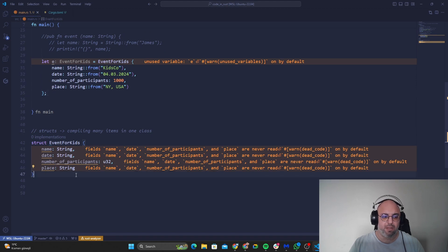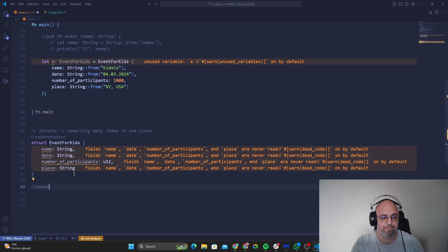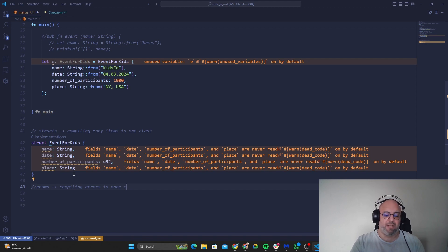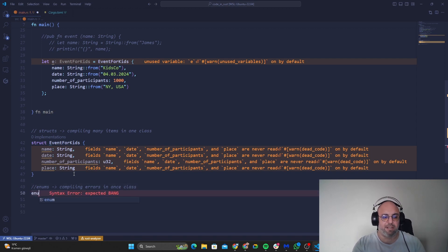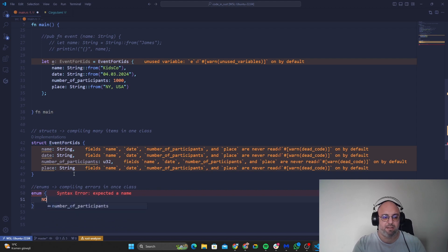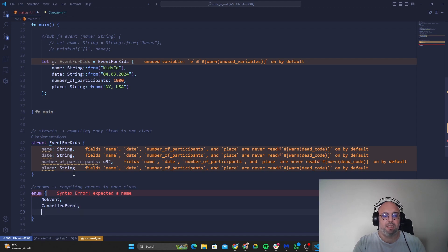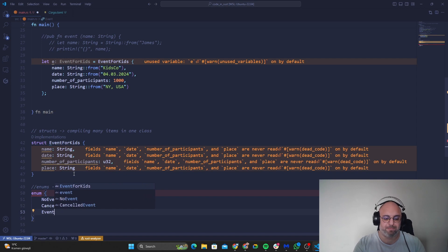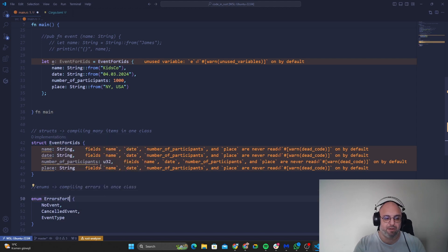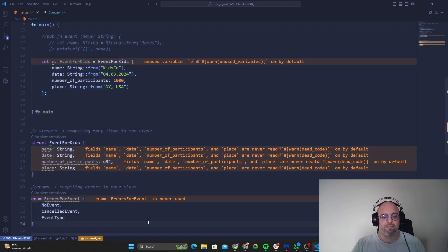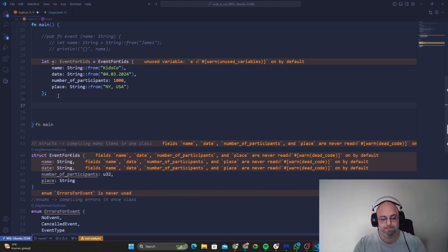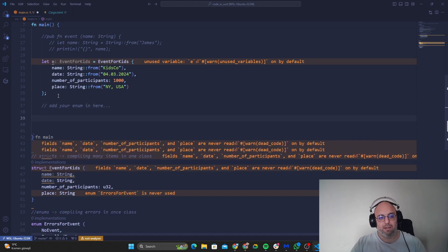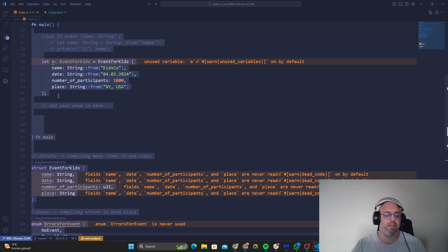And then we have enums. So we have again compiling this same errors in enums in one class. So generally it changes in many things. So let's go enum and let's say no_event. Let's go a bit cancelled_event, and event_type for example. And let's give it a name: errors_for_event. And this is how I use my events in here. So you can actually add it in here. So add your enum in here. This is how you actually guys process your codes.